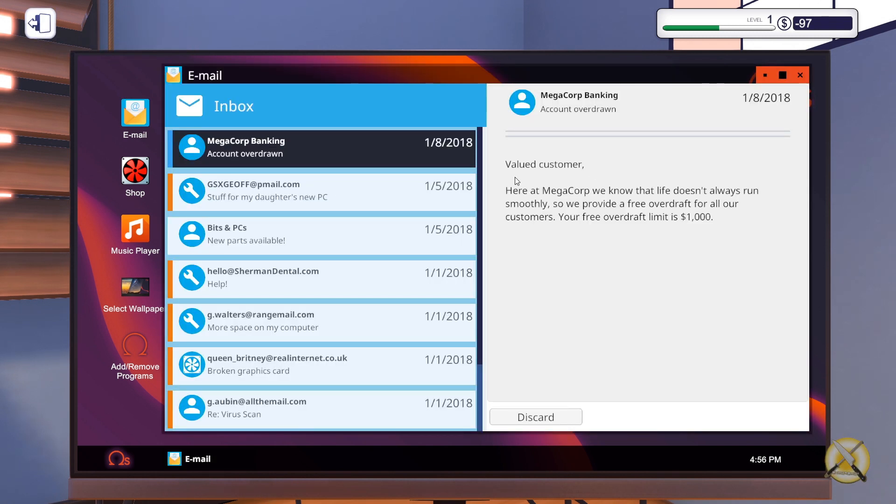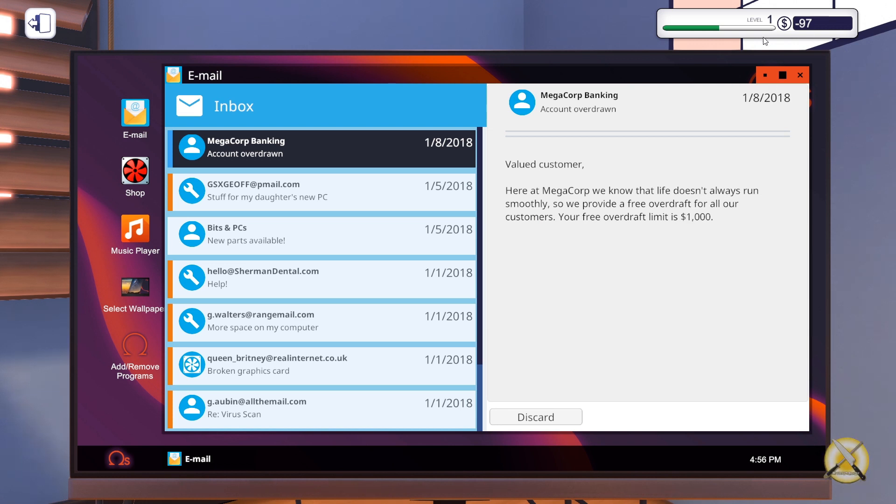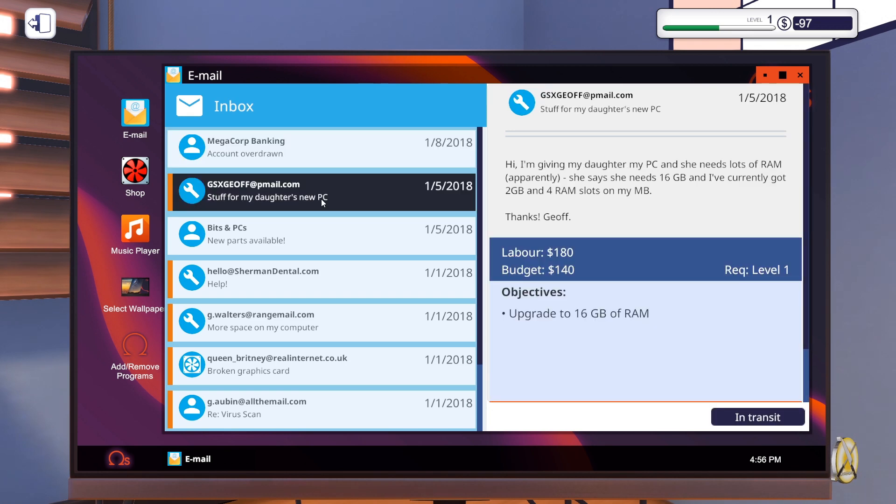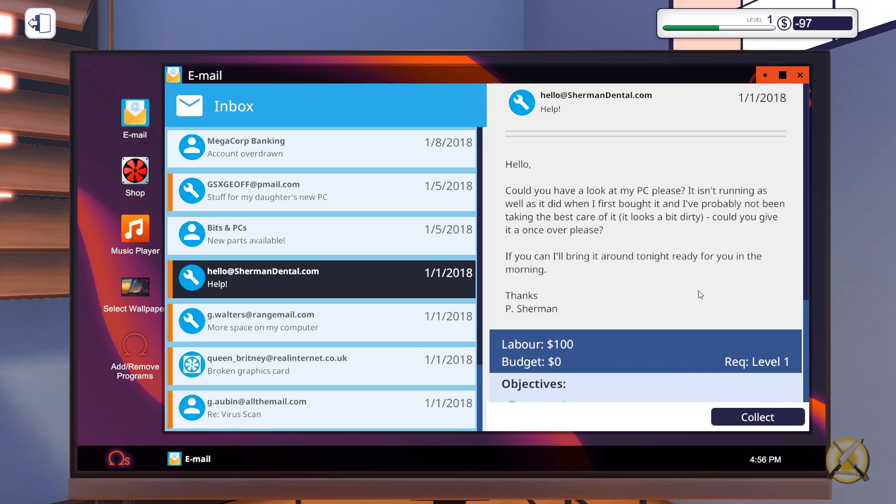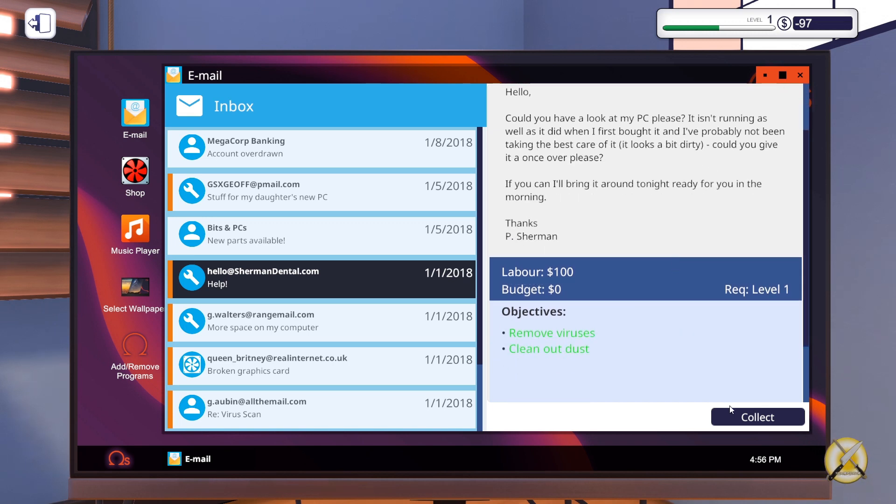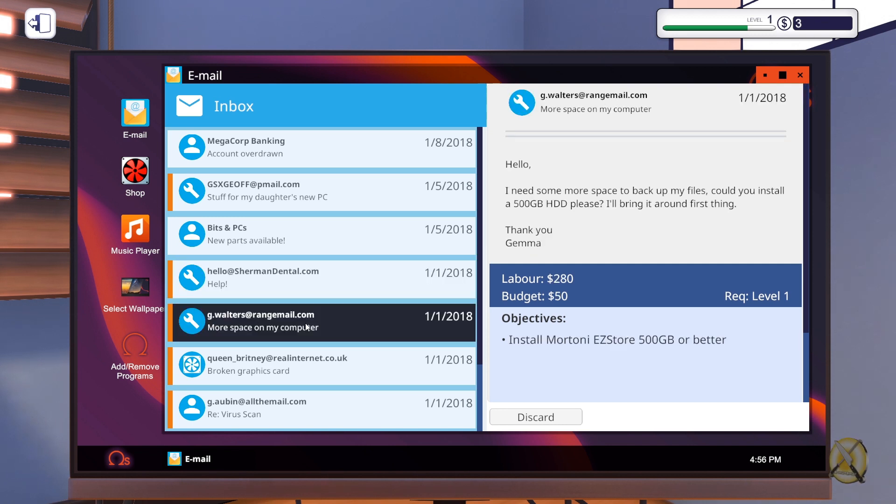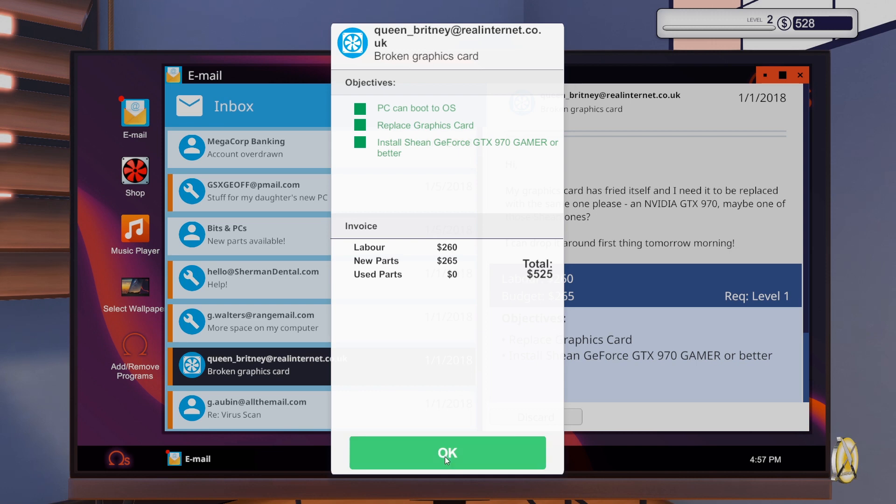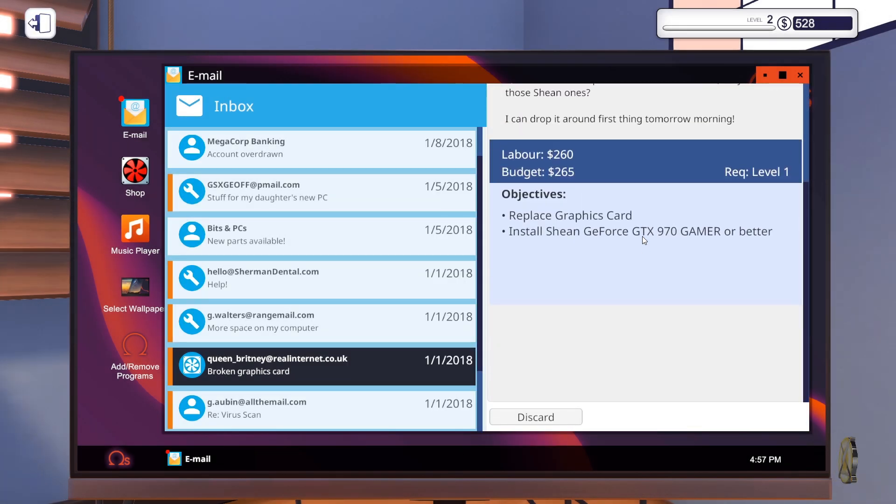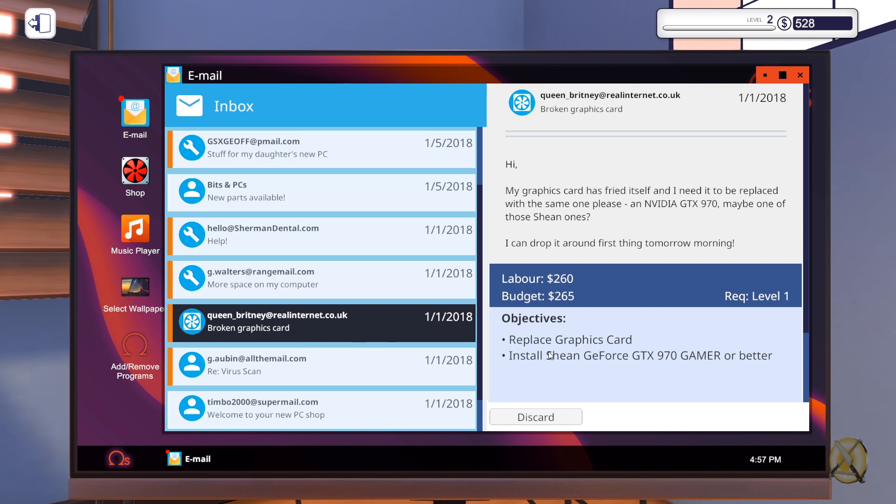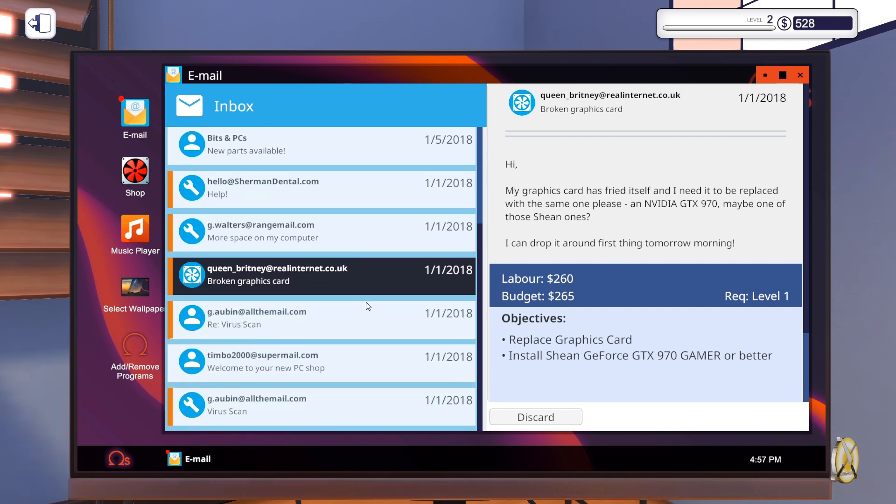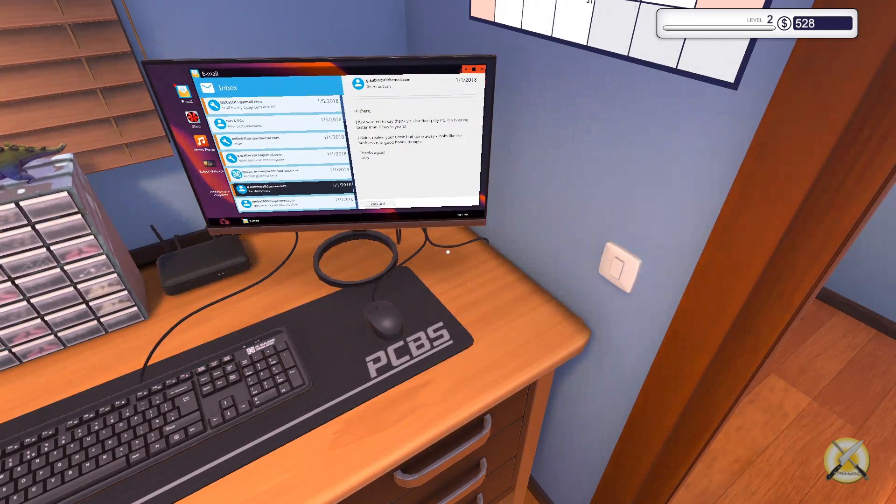Another email. The value customer. Life doesn't run smoothly so provide a overdraft for all our customers. Your free overdraft limit is a thousand dollars. Yes. Oh yeah cause we've gone down. Yeah it's 97 minus. Okay I can collect that. That put us back to positive. And I can collect that one too. Lovely. So you don't actually have to physically end the day to collect your wage. Soon it delivery lovely.